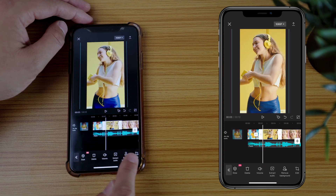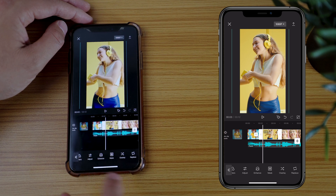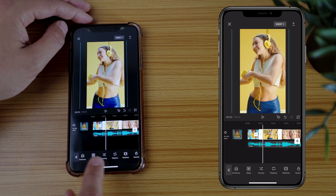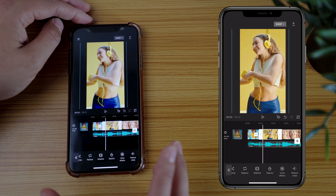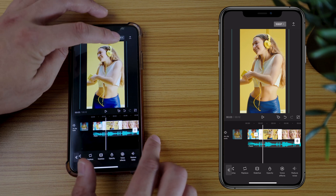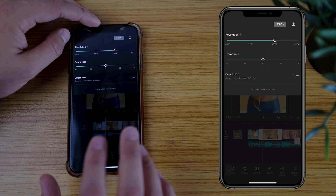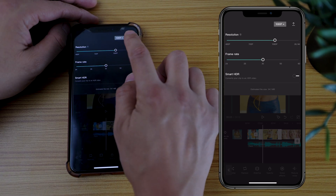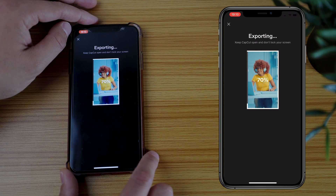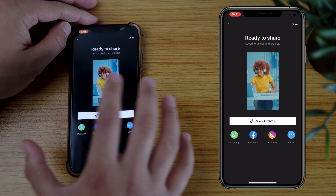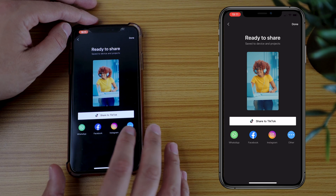Scrolling across the bottom of the toolbar, you'll see there are plenty of other tools and options — I discuss these in more advanced tutorials on the Kai Creative YouTube channel, so make sure you check those out. Once you're happy with your edit, you can go to the output. I wouldn't mess around too much with the output settings. All you have to do is hit the Export button at the top right corner. Now it's exporting the video, and it's ready to share on TikTok, WhatsApp, Facebook, Instagram, or anywhere else.